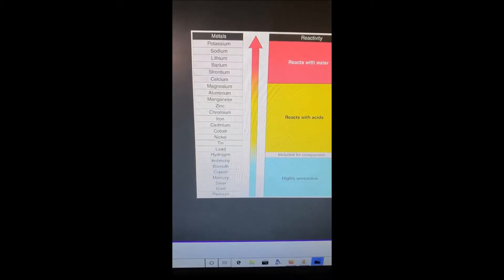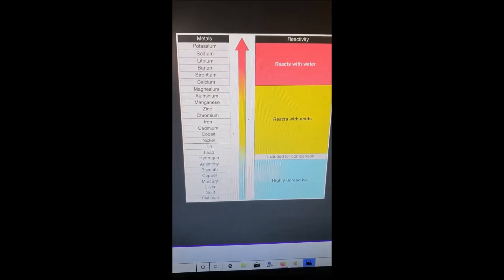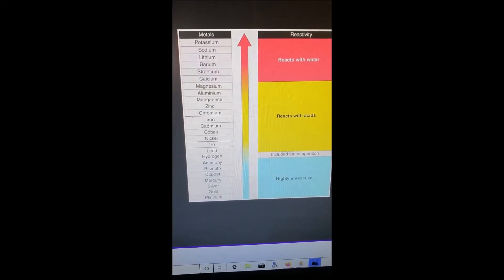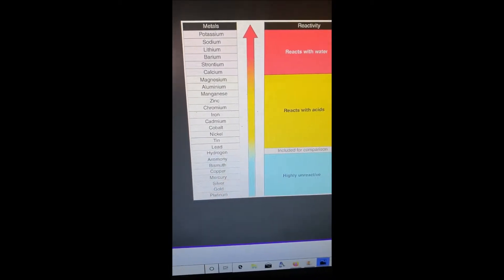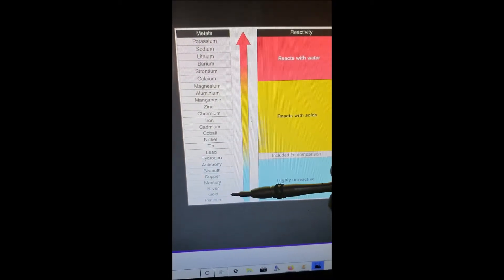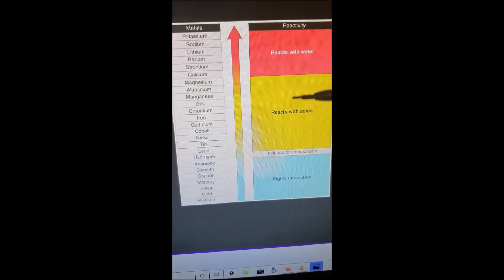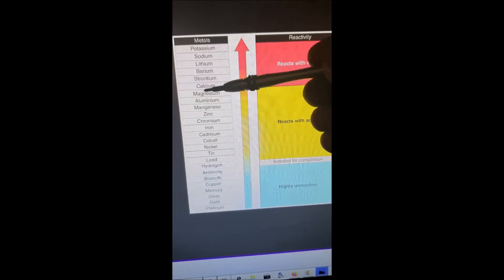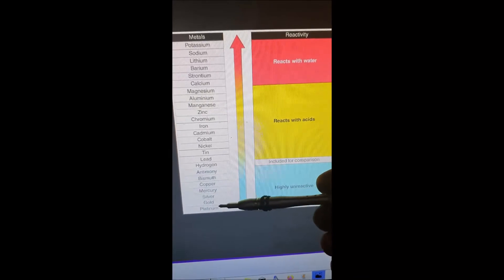Here's the chart for the reactivity series of metals. Some of you may have heard of it, some of you may not. Basically, it explains how things react to different things like water, acids, and so on. The higher something is on the list, the more it reacts. The lower something is on the list, the less it reacts.